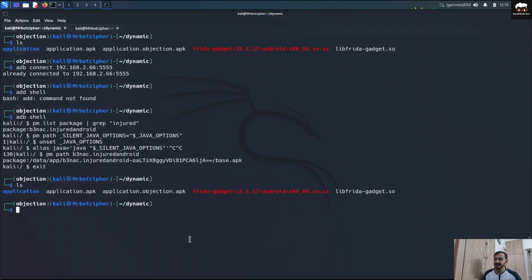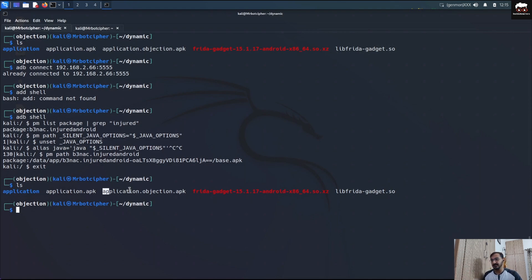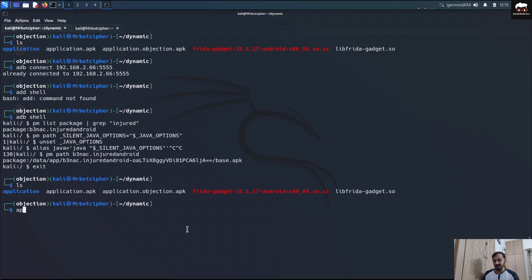Now, there are two ways to do this patching work: the manual process or the automatic process. The manual process involves reverse engineering. I'll take the automatic process — what you have to do is use Objection to patch the APK automatically. It will use APK Tool under the hood to compile the patched application and you will see all the changes in the resulting APK.